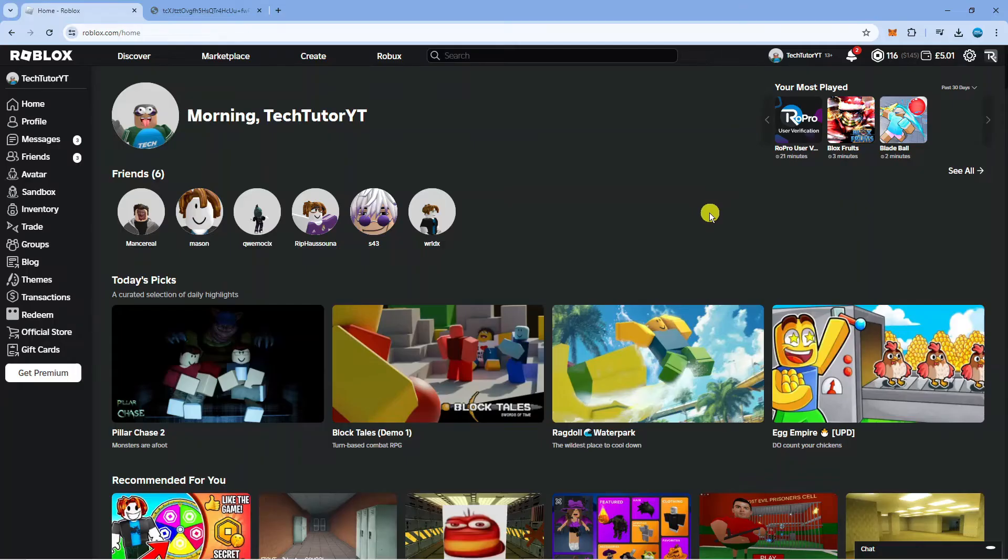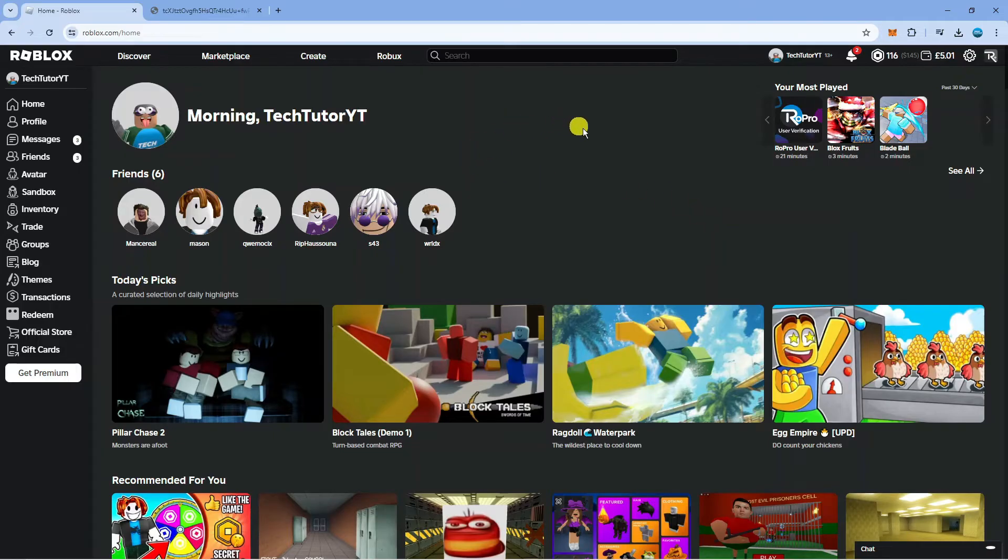In order to do this, the first thing you're going to want to do is come across to roblox.com and log into your account.